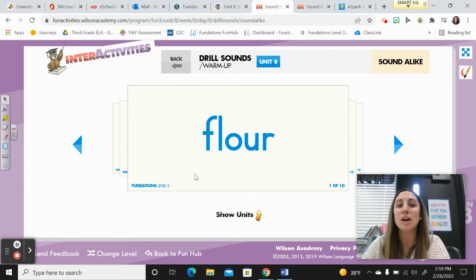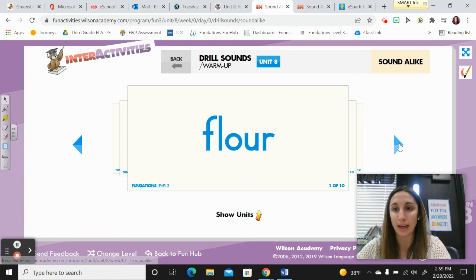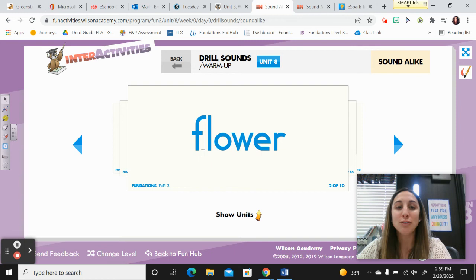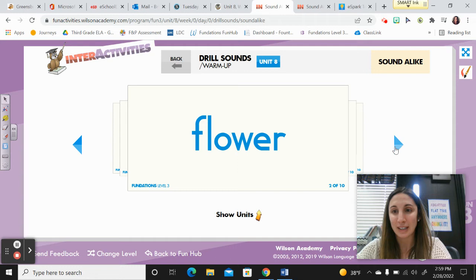The first word is flour. Say it — flour. Spell it with me: F-L-O-U-R. Show me the signal: sprinkle the flour, roll out the dough. That's the ingredient used in baking. This word is also flour. Spell it: F-L-O-W-E-R. And what is that signal? Pick it. Smell it. Nice work.